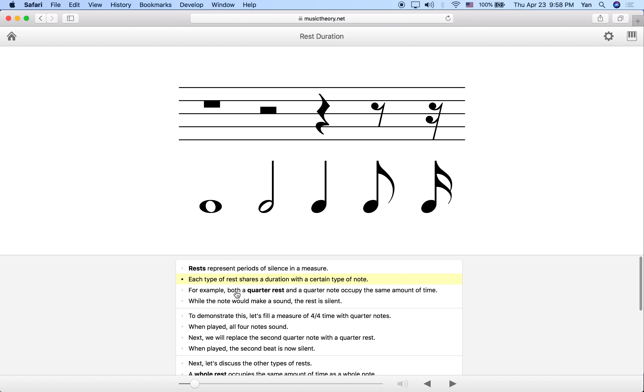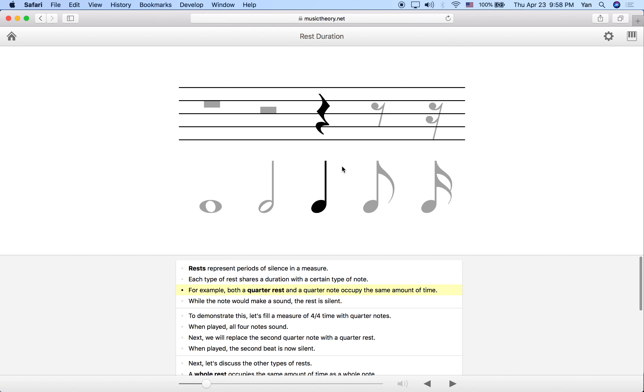For example, the quarter note rest, which is this one over here, and the quarter note, which we've already seen in a previous lesson, take the same amount of time. So if we have quarter notes and now if the third one was a rest, we would do... You see the amount of rest takes up the same amount of time as the quarter note did before. It's not just a matter of silence, but it's also an amount of silence that is measured. It's exactly the same amount of time as the note value that it would match with.